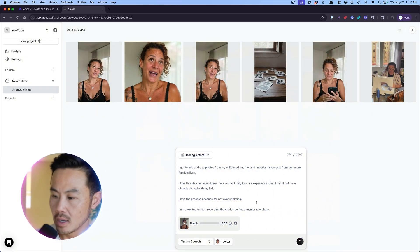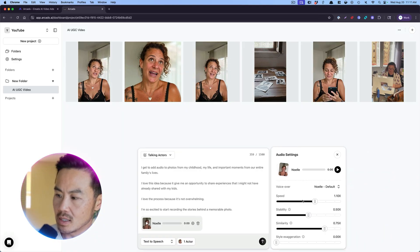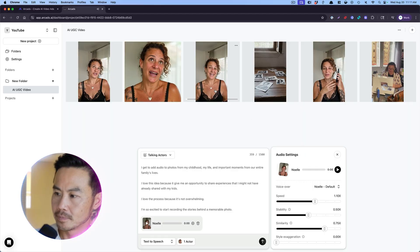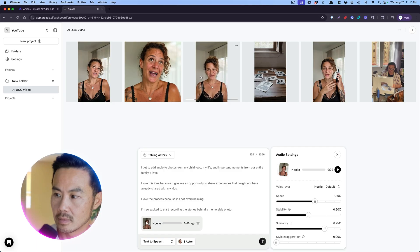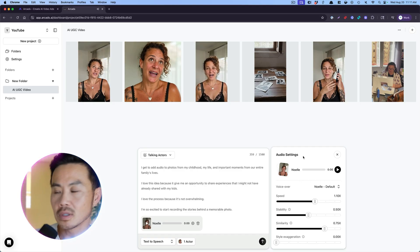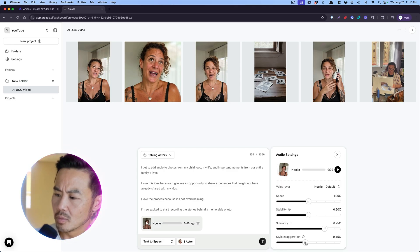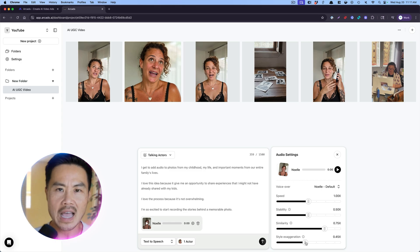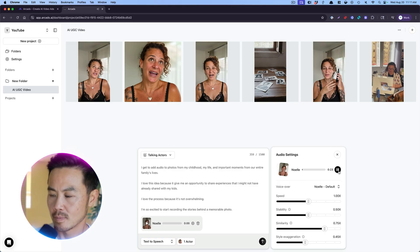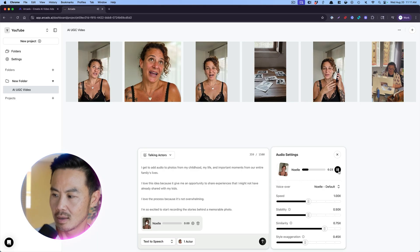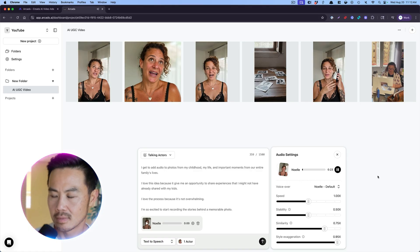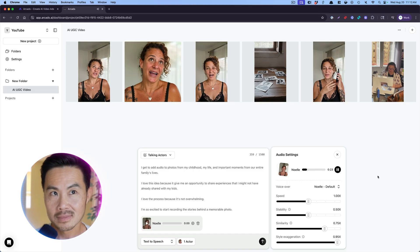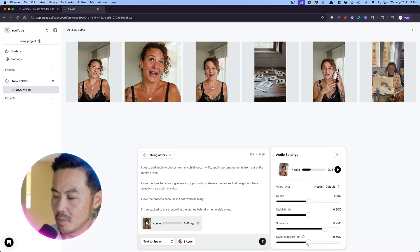So actors and I've got this now here's the cool part. So this is the default and I've already created a video with Noel right here. I get to add audio. I thought it was a little bit too fast. So here, photos from my childhood, my life and important moments from our entire family's lives. I felt like it was a little bit too fast. So I was like, why don't we just go back to one speed? That was the default. And I want a little bit of more style and enthusiasm. So this is what I would recommend you do before you just hit generate. Really play around with this because you can hit play and just listen. I get to add audio to photos from my childhood, my life and important moments from our entire families. Now you can play around with the enthusiasm, the stability, all that stuff. So if you want it more enthusiastic, I get to add audio to photos from my childhood, my life and important moments from our entire family's lives. I love this idea. I like the 50. So I'm going to keep it at about 50.